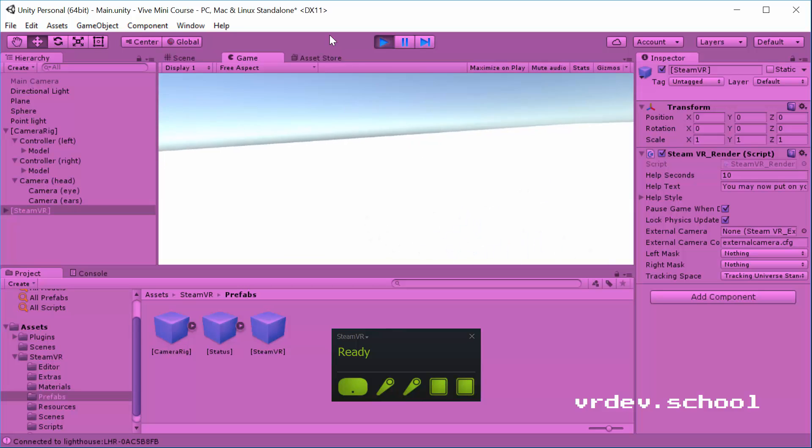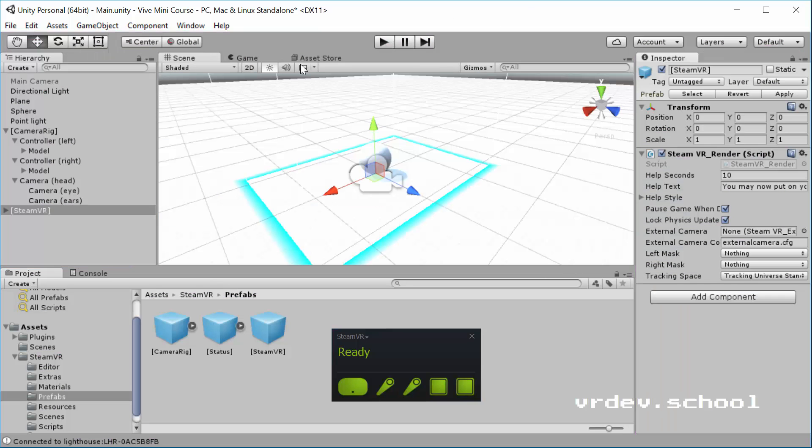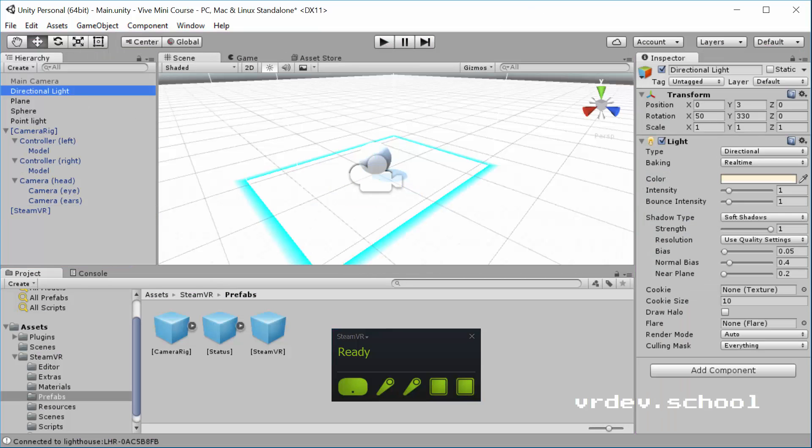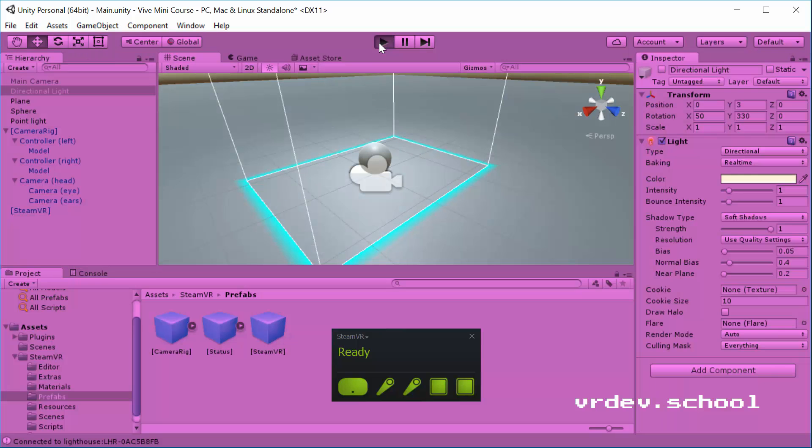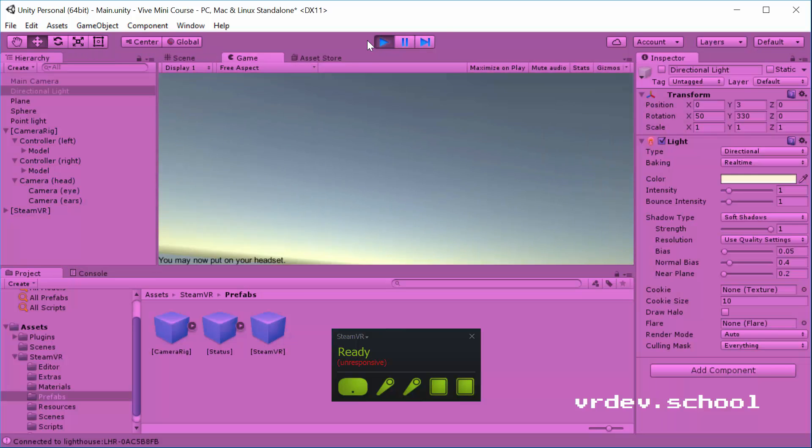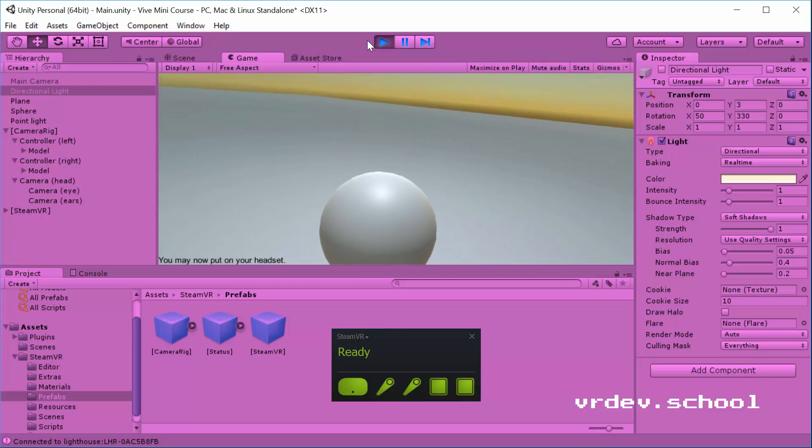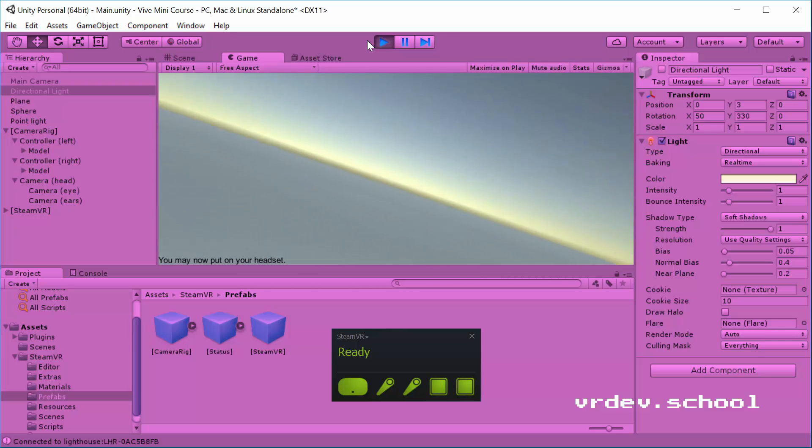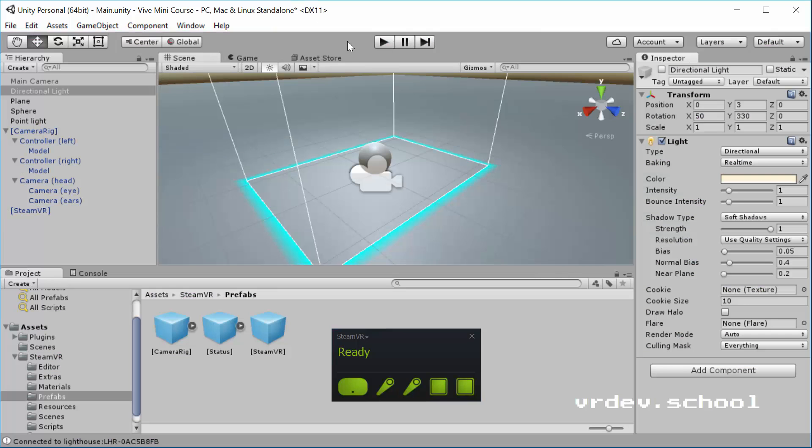So that's the center of our room, but I'm off in one corner of my tracked volume. And so that's that there. I'm just going to turn off that directional light and we'll just use the point light here. It'll give us a little bit more contrast. So there you can see the sphere right there. So that's what you need to have a very basic SteamVR scene.